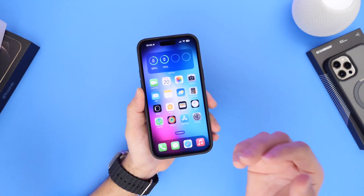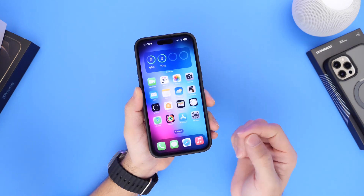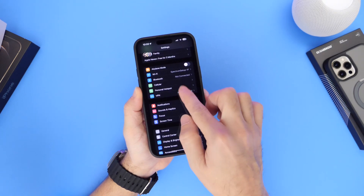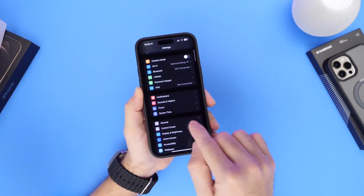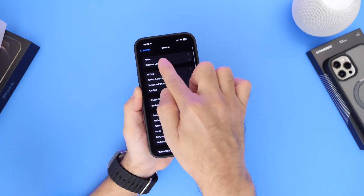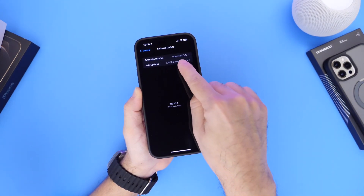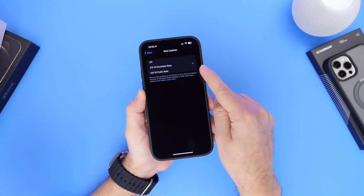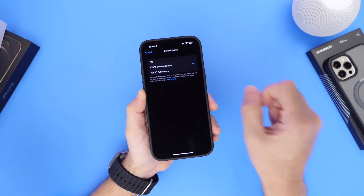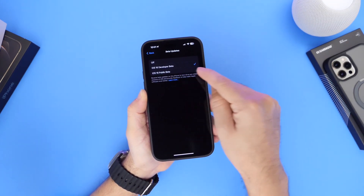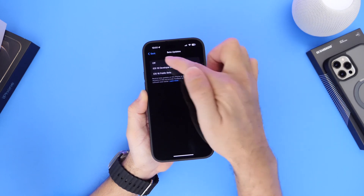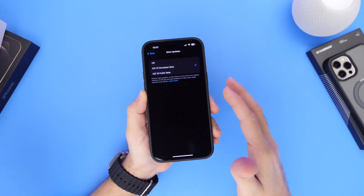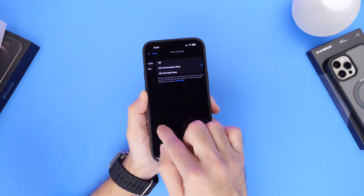The first thing I'd like to address is those of you who are currently installing betas on your iPhone, whether public betas or developer betas. With the latest changes in iOS 16.4 or newer, what you have to do is go into General, then Software Updates, and then select Beta Updates. Right there you have the option to go with developer or public betas. Developers will get both options. Public beta testers will only get the public beta option, and of course you can turn this off entirely if you don't want any more betas on your iPhone.